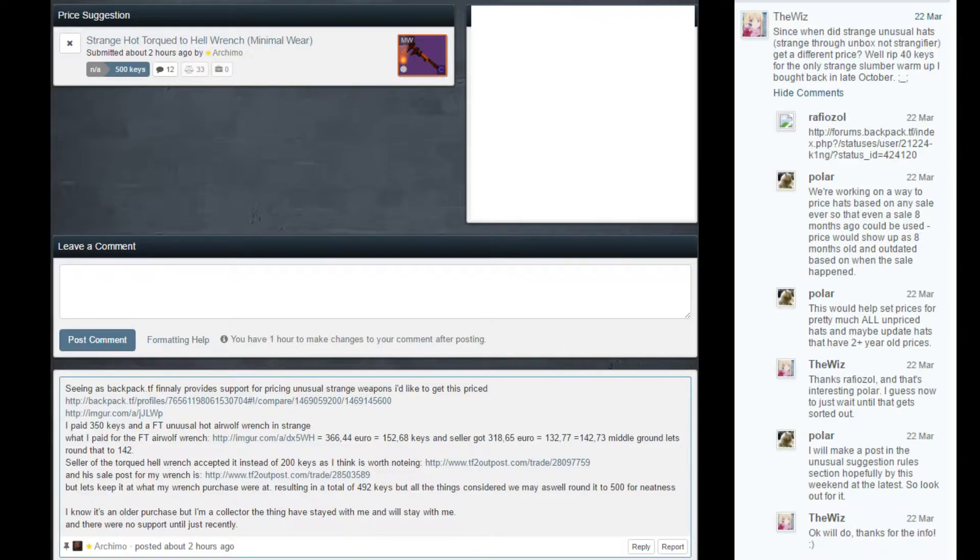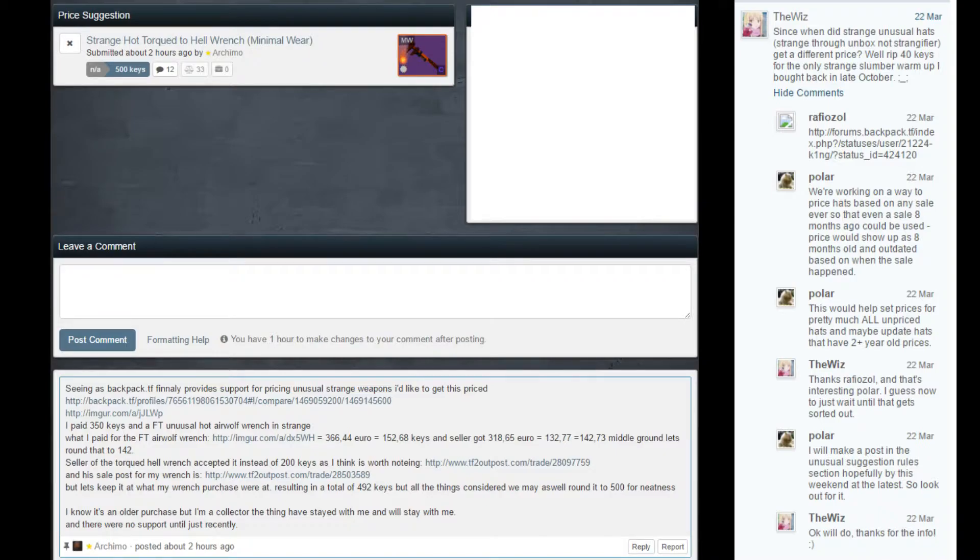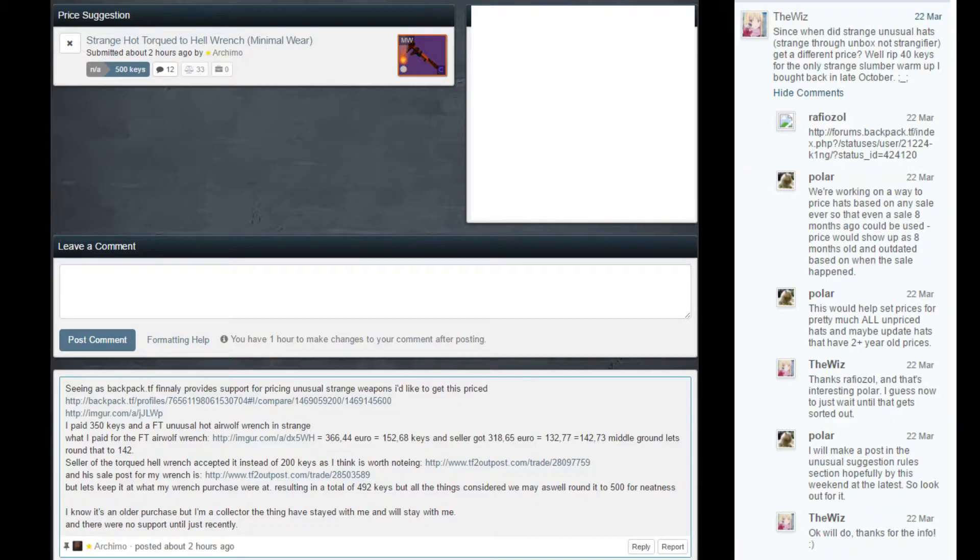And the thing that I know I'll end up being able to get priced is my rents. So that is, on at least Backpack.tf, going to be my most valuable item there as in confirmed price, once we get to that. Not sure if this price suggestion is going to go through, seeing as this is what, eight months ago or something.